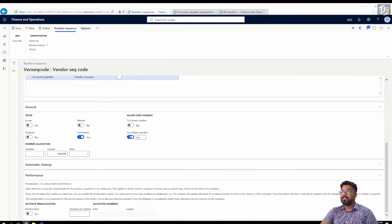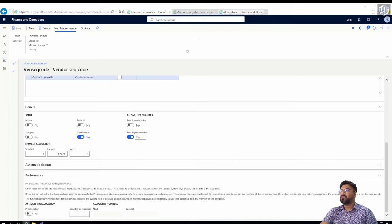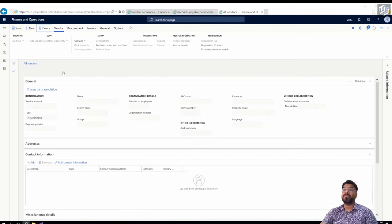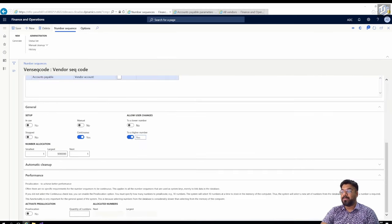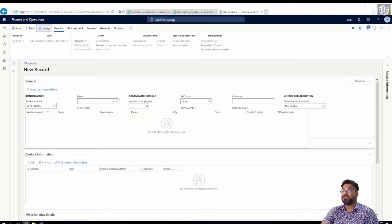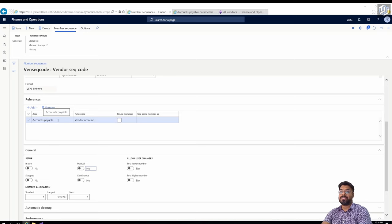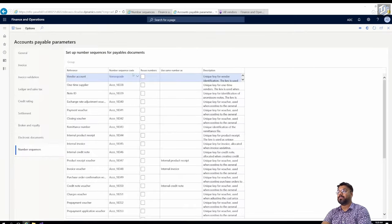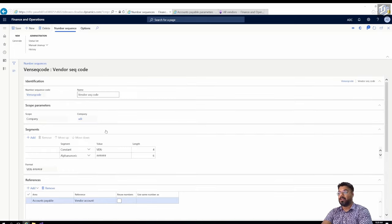Previously the vendor account number was grayed out and could not be changed. With the allow-higher-number parameter turned on, the field becomes editable and you can change it to a higher number sequence. To avoid confusion, I'll turn off this parameter and save. In the Reference section, the vendor account is now automatically populated because the number sequence code is associated with the vendor account reference — previously it was blank, now it shows the association.